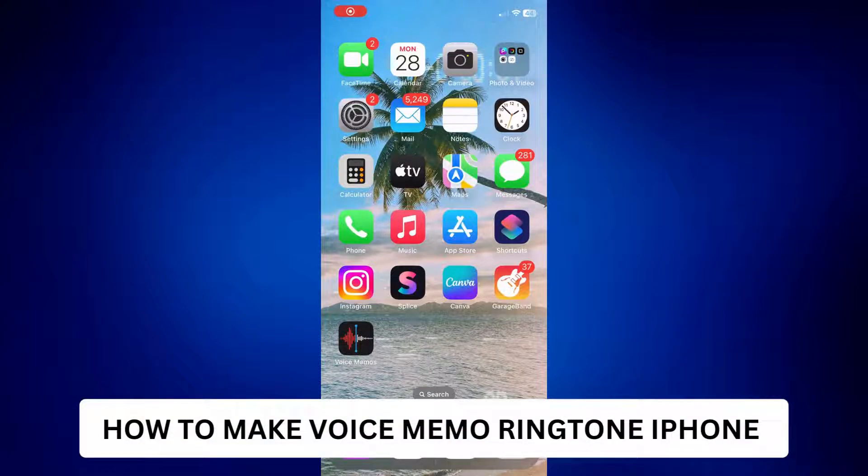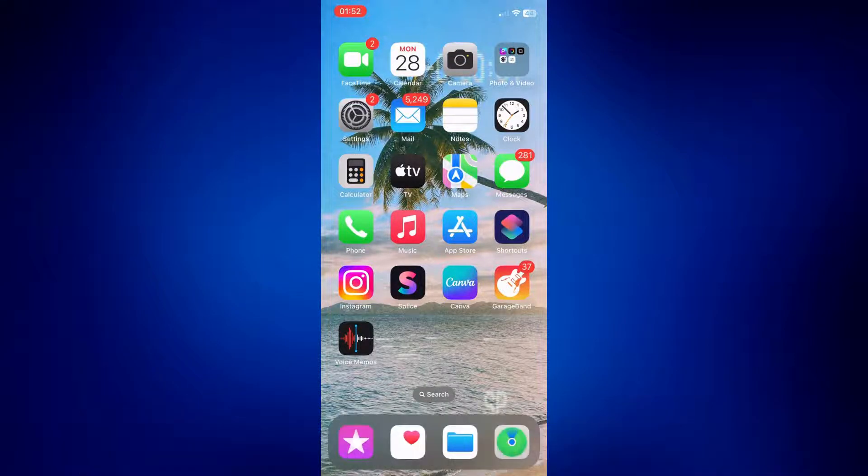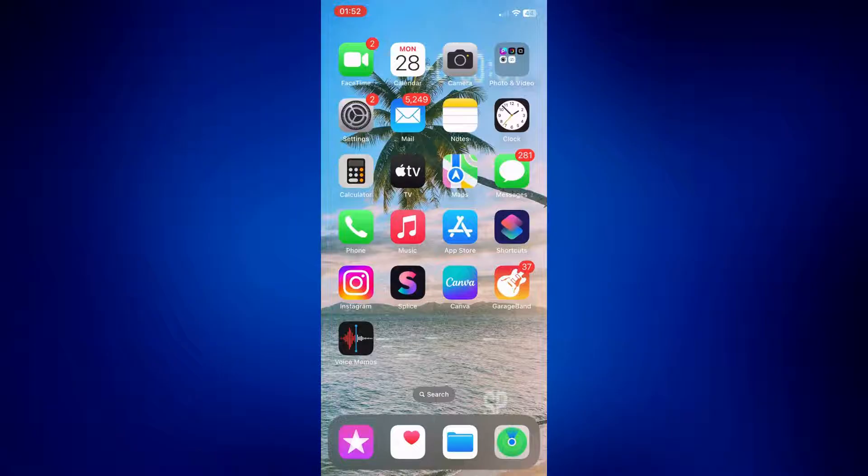How to make voice memo ringtone iPhone. Hi everyone, welcome back. This is a video tutorial on how to make voice memo ringtone on your iPhone.